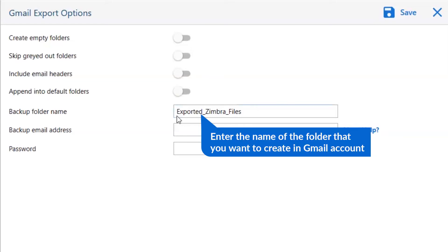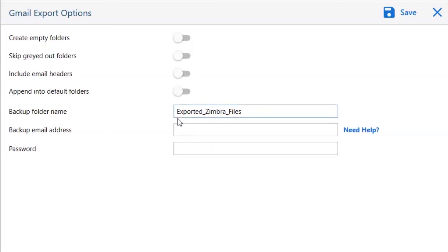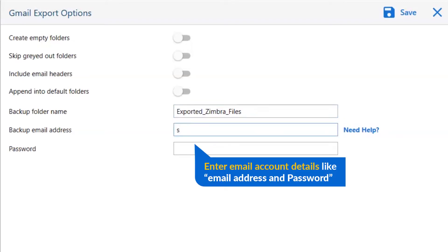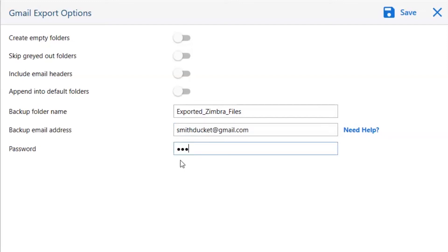Enter the name of the folder that you want to create in Gmail account containing restored Zimbra files data like we have exported Zimbra files. Fill the account details like email address and password of your Gmail account to restore Zimbra files.